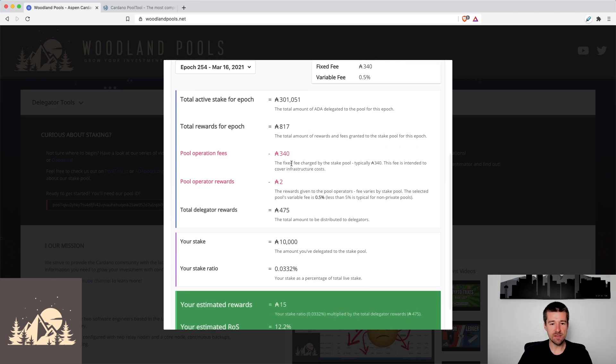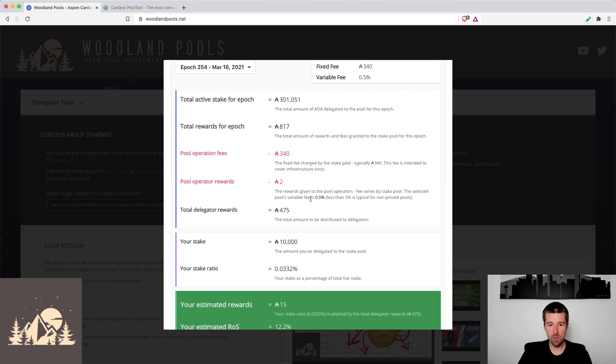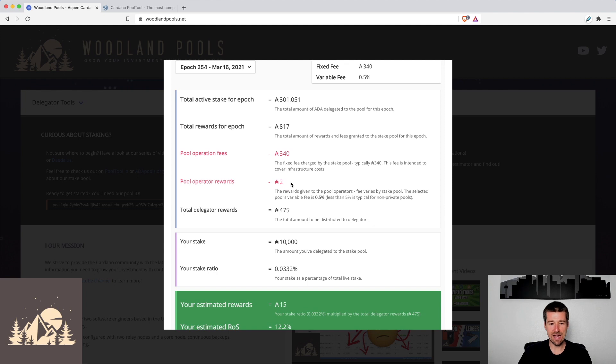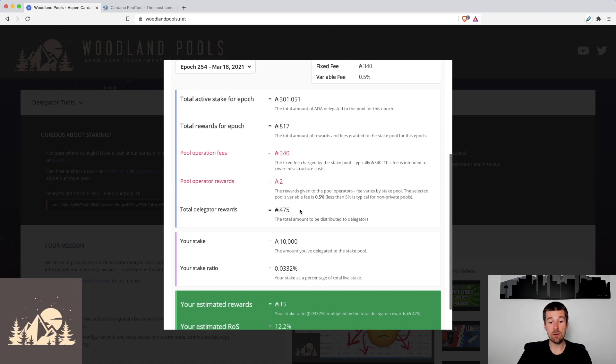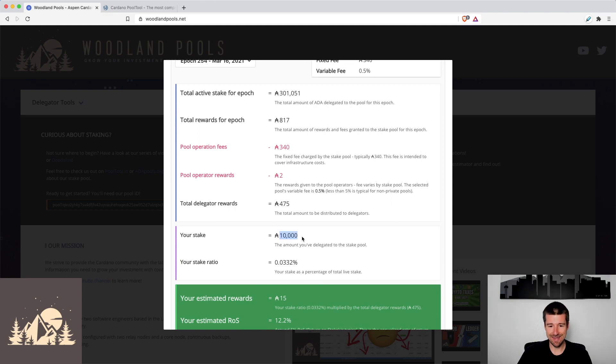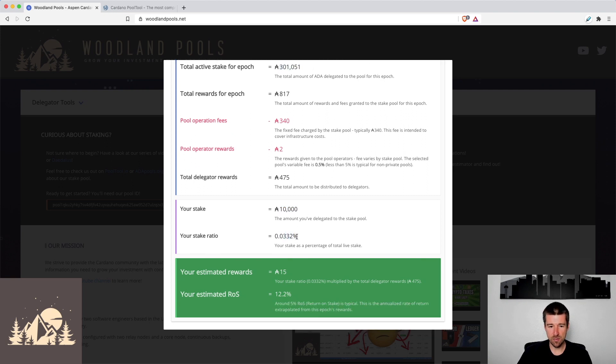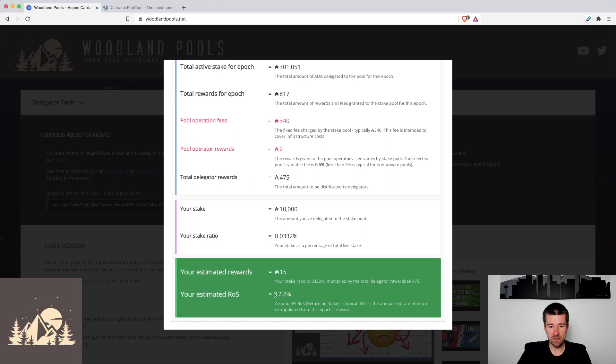The operating fees that came out, the fixed 340 was removed from the 817. Okay. And then the balance of 817 minus 340 multiplied by the half percent variable fee left just two ADA for the pool operators. Okay. So of the 817, the operators of the Aspen stake pool took 342 ADA total. So if we remove these fees, what was left for all the delegators was 475. So now with our stake that we were planning on delegating of 10,000, we see that that represents about 0.03% of the total active stake. So if we take that 0.03% multiplied by the rewards that were left for everyone, we continue down, we see that our actual estimated rewards were 15 ADA and our estimated return on stake was over 12%.